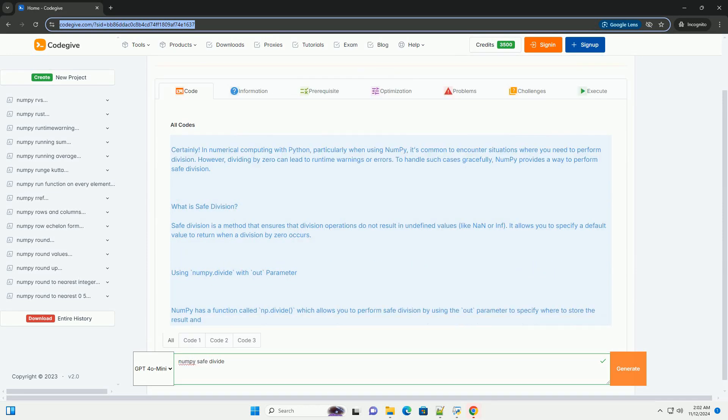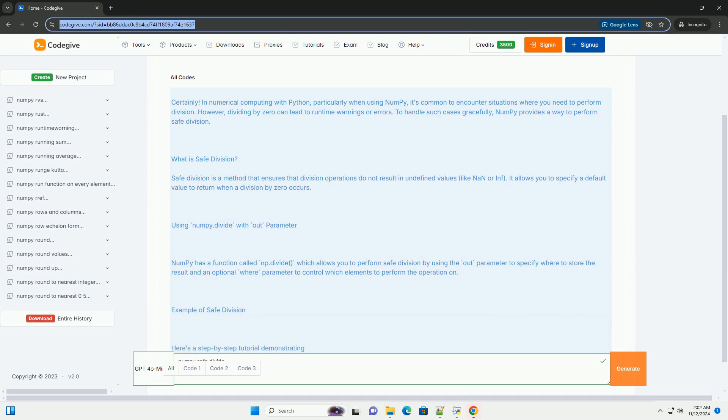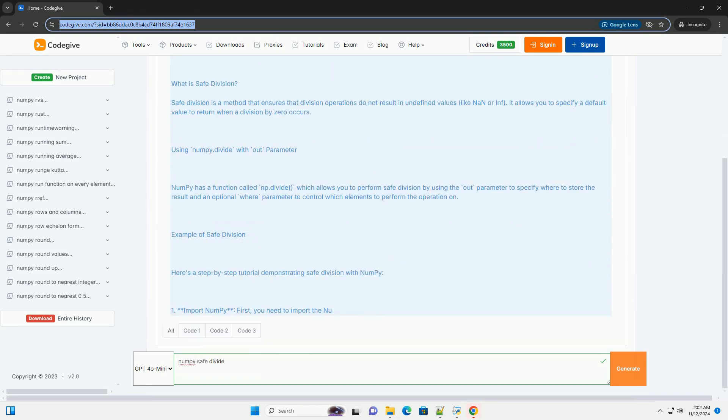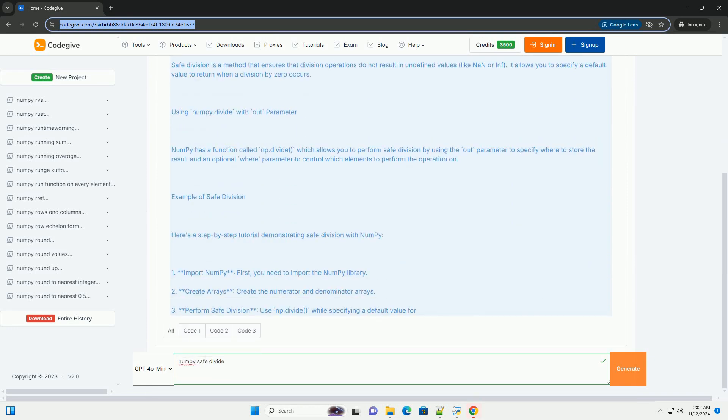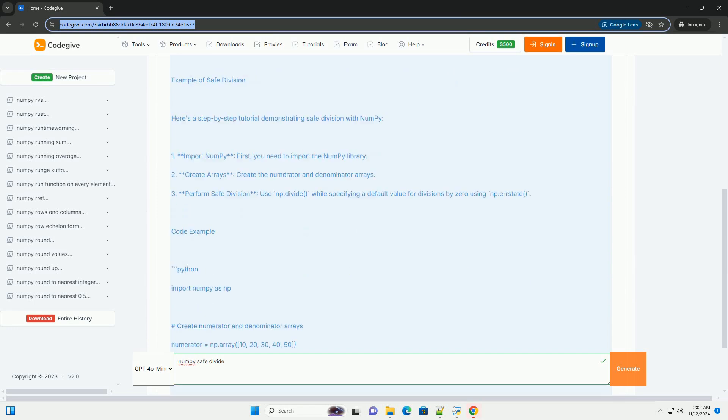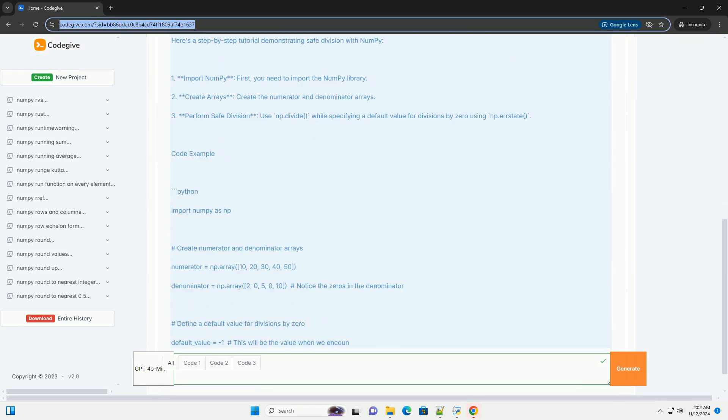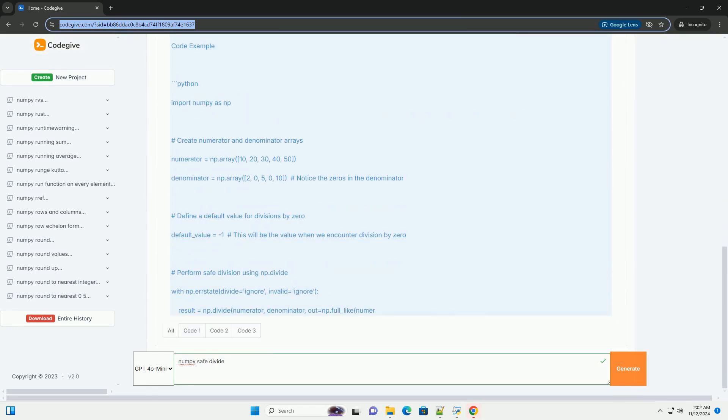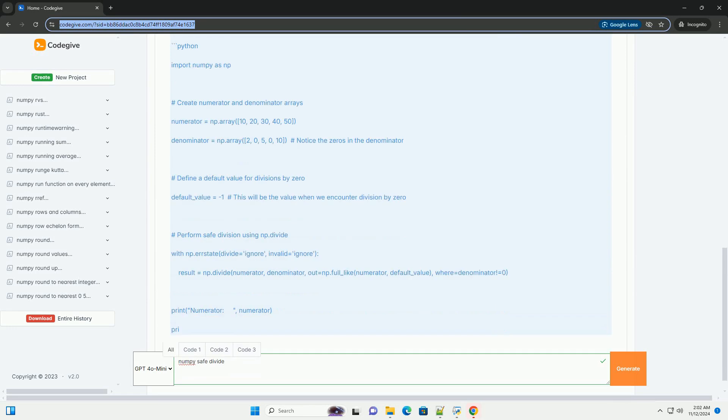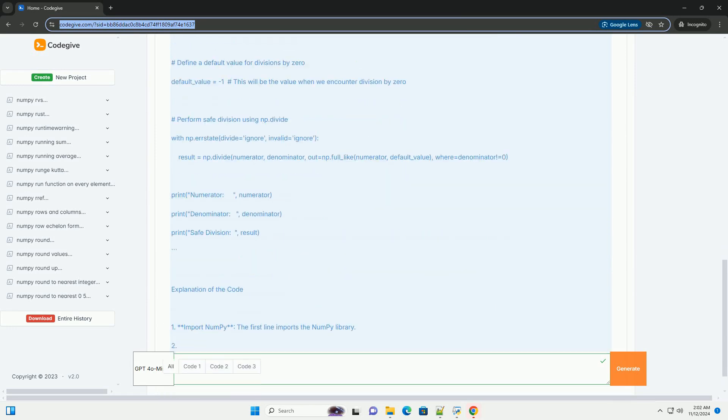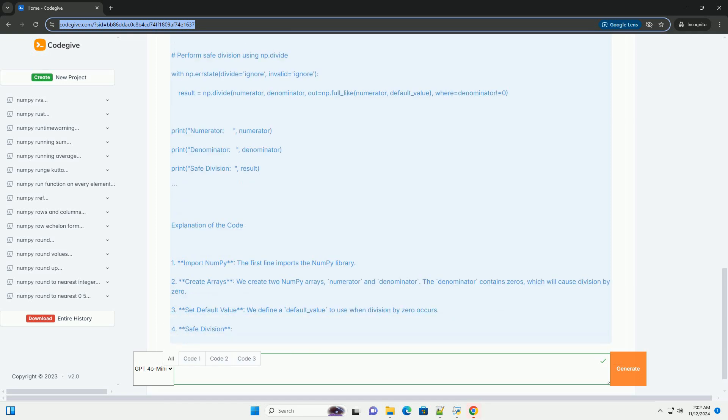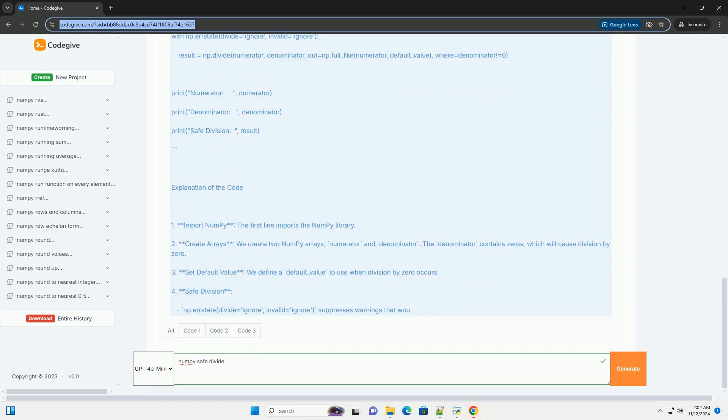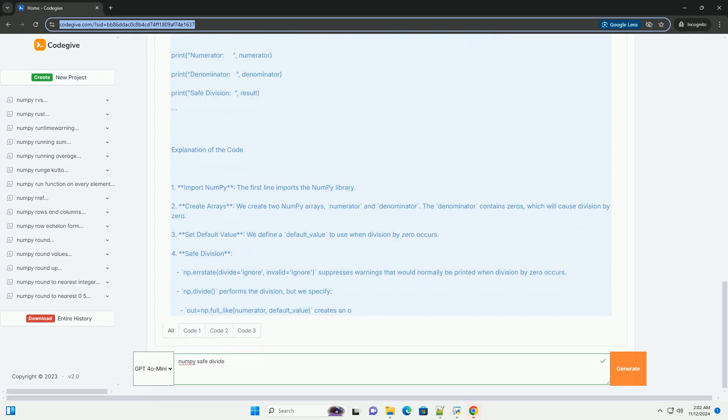In numerical computing with Python, particularly when using NumPy, it's common to encounter situations where you need to perform division. However, dividing by zero can lead to runtime warnings or errors. To handle such cases gracefully, NumPy provides a way to perform safe division.